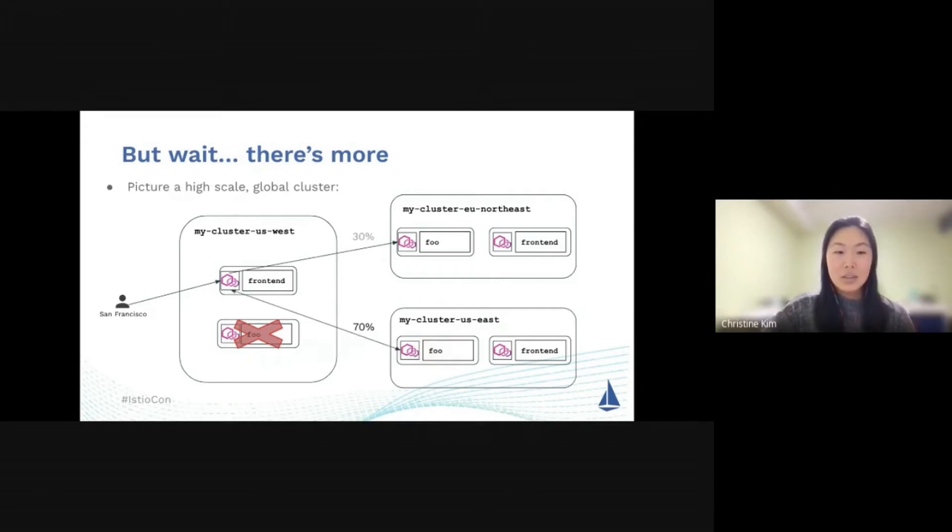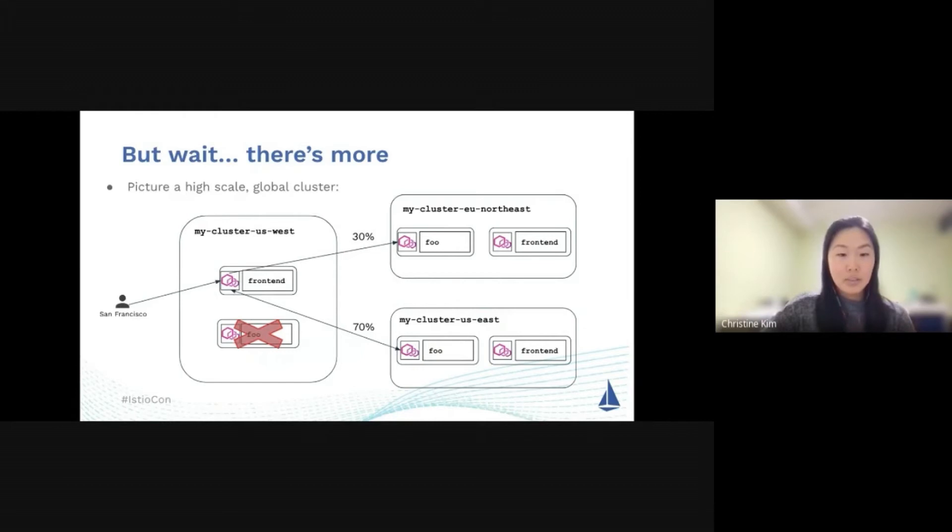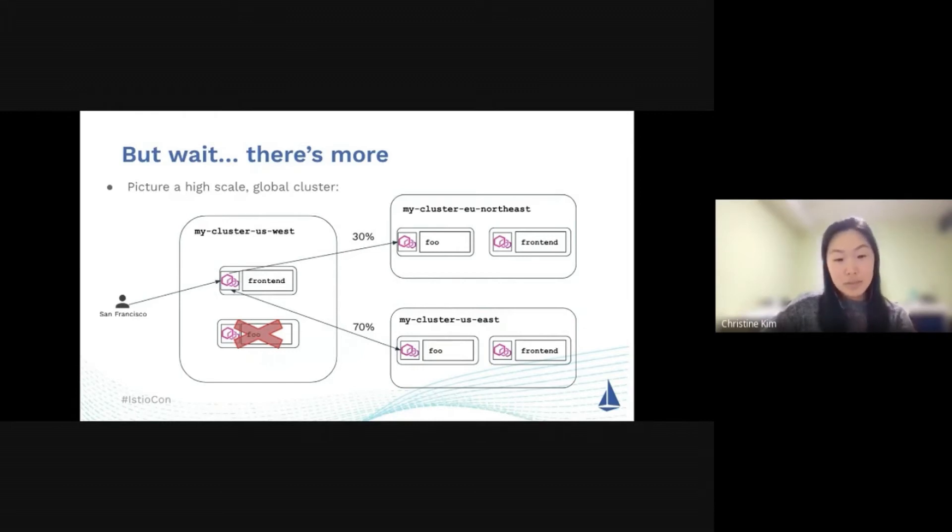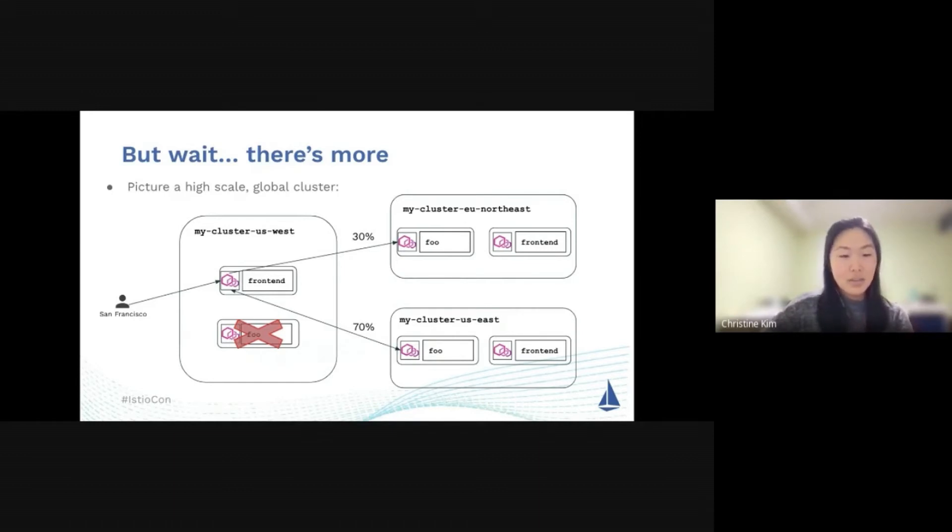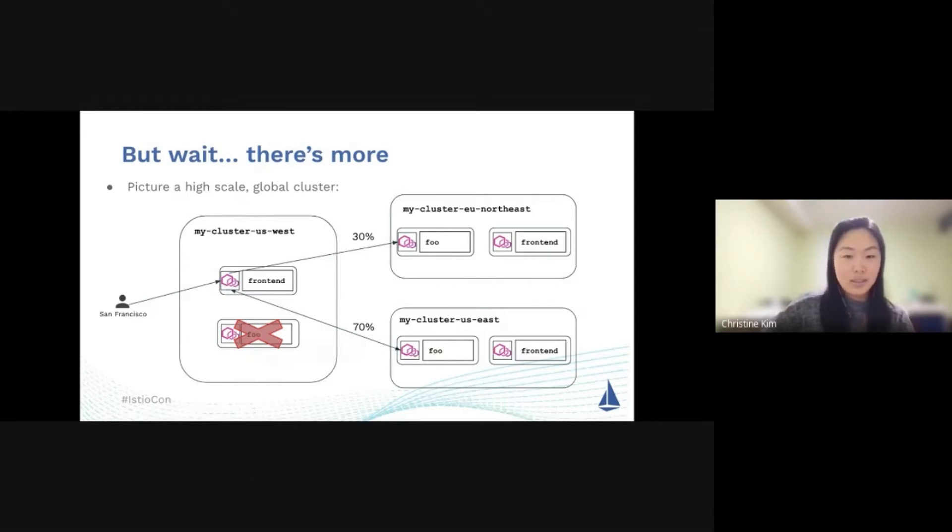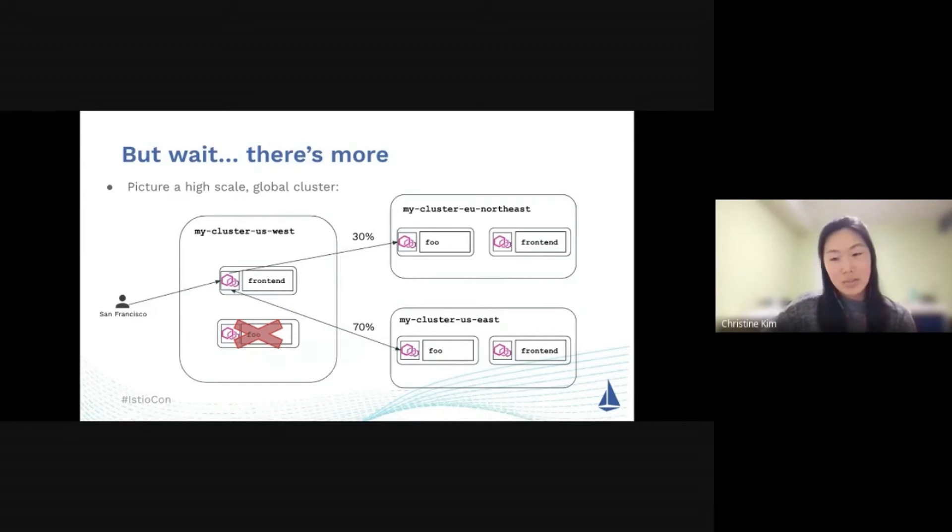You can also specify within Istio and the destination rule how you distribute traffic across localities by specifying a percentage. You can say, I want 70% of my traffic to go to the US East cluster, and then 30% of my traffic to go to the EU Northeast cluster as well. This is just a simple demonstration of how powerful Istio can be for load balancing and how you can use it to help mitigate scenarios.